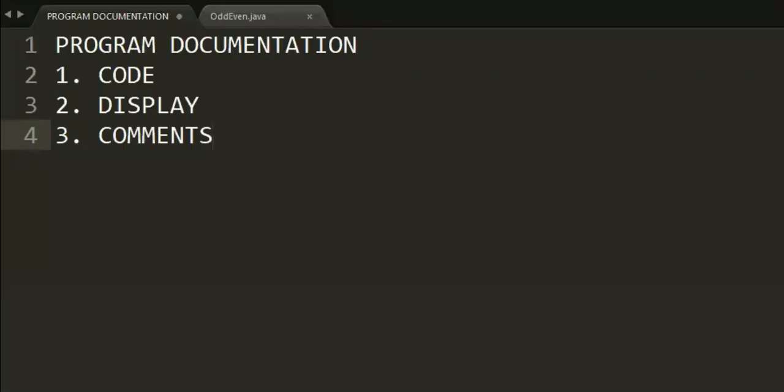Program documentation. Program documentation is a broad term, but in our case, we will define it using three elements: code, display, and comments.